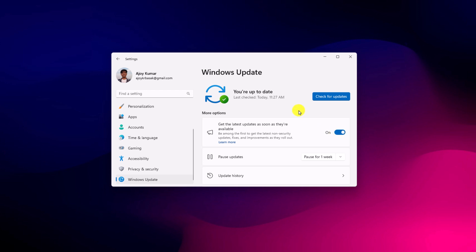After you had enabled this option, Microsoft will prioritize your device for the latest non-secure update fixes and improvement as they roll out.